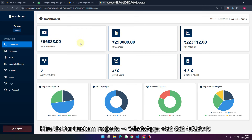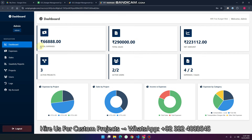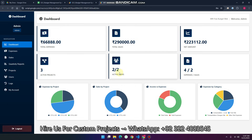This dashboard has two roles: the admin and the user. We will explain all the features step by step. In the dashboard section on our sidebar, you can see an overview of the system — the total expense, sales, net amount, the expenses and sales, the active users, and the active projects.